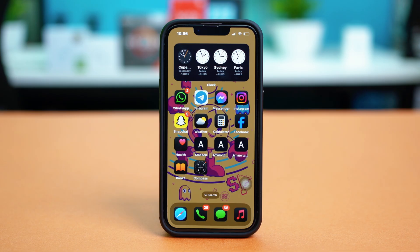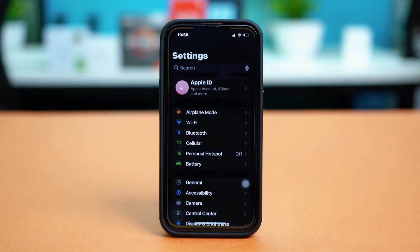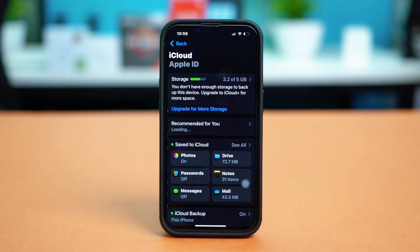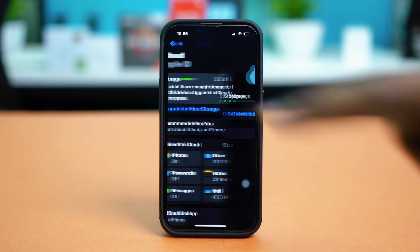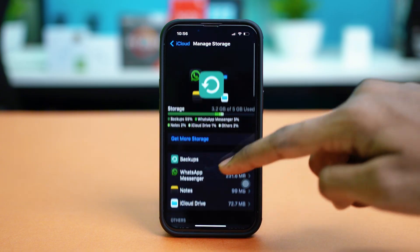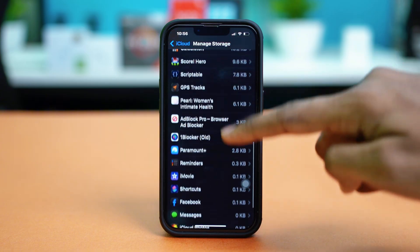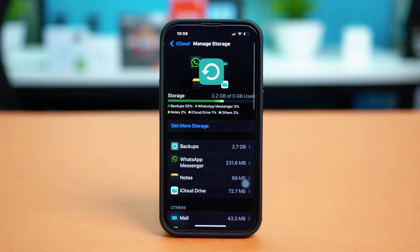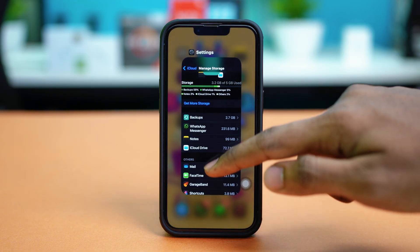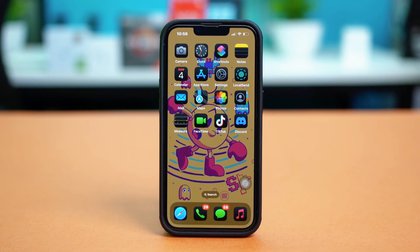Now if you want to delete all health data from your previous activities completely on your iPhone, go to your phone's Settings and tap on your Apple ID at the top. Then select iCloud and tap on Storage. Find the Health app listed there and select Delete All Data to completely wipe out all your health data from iCloud settings.